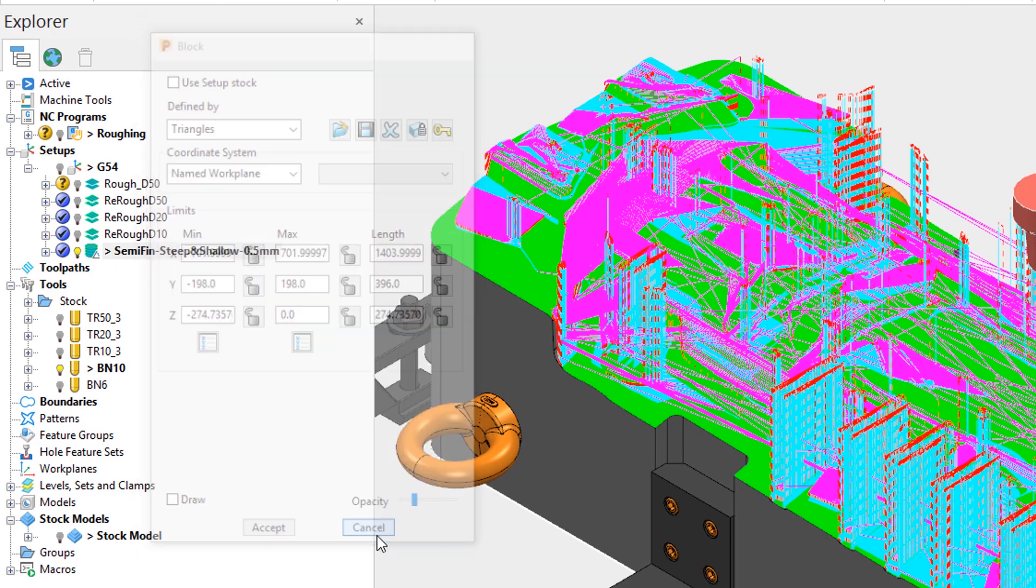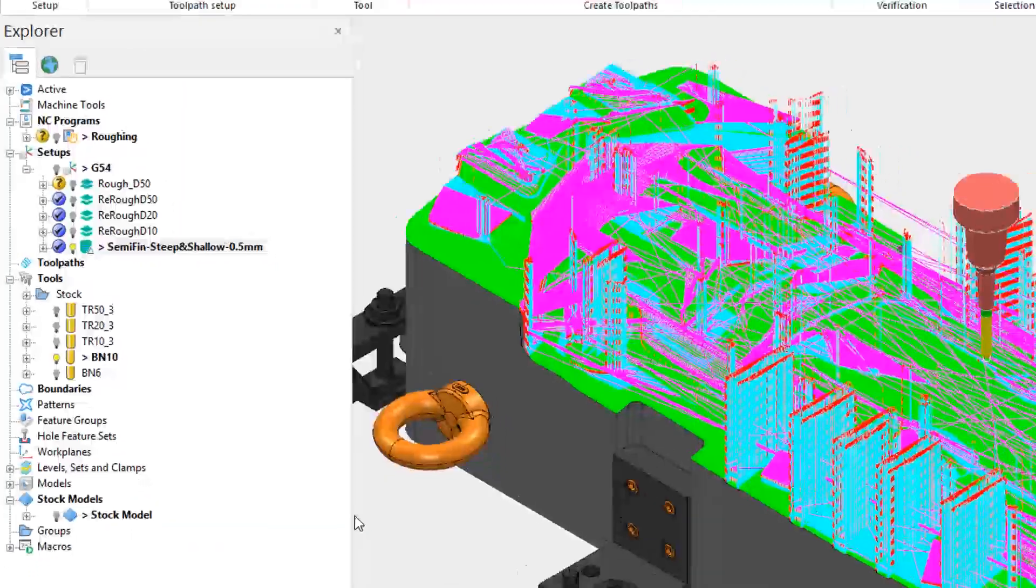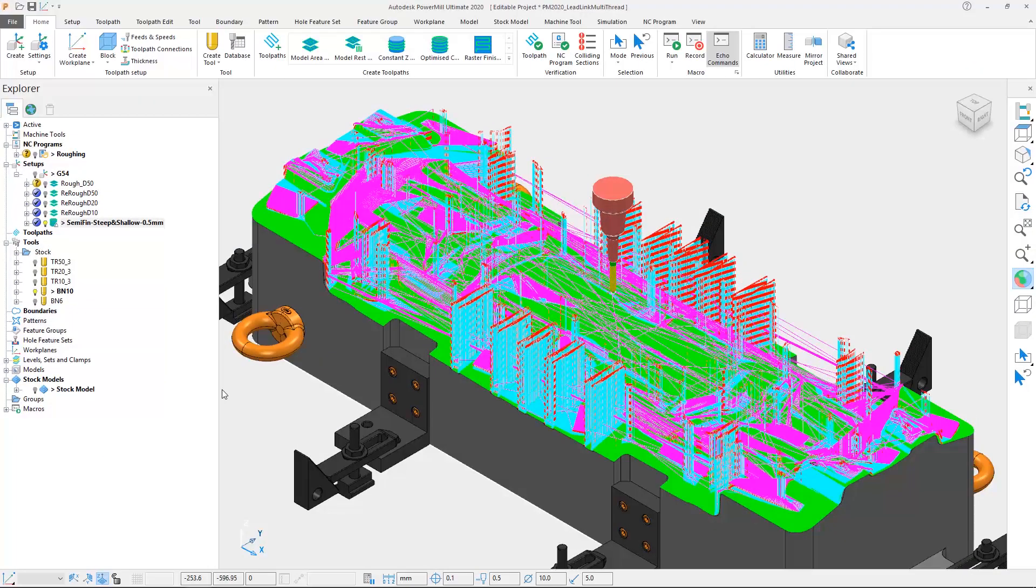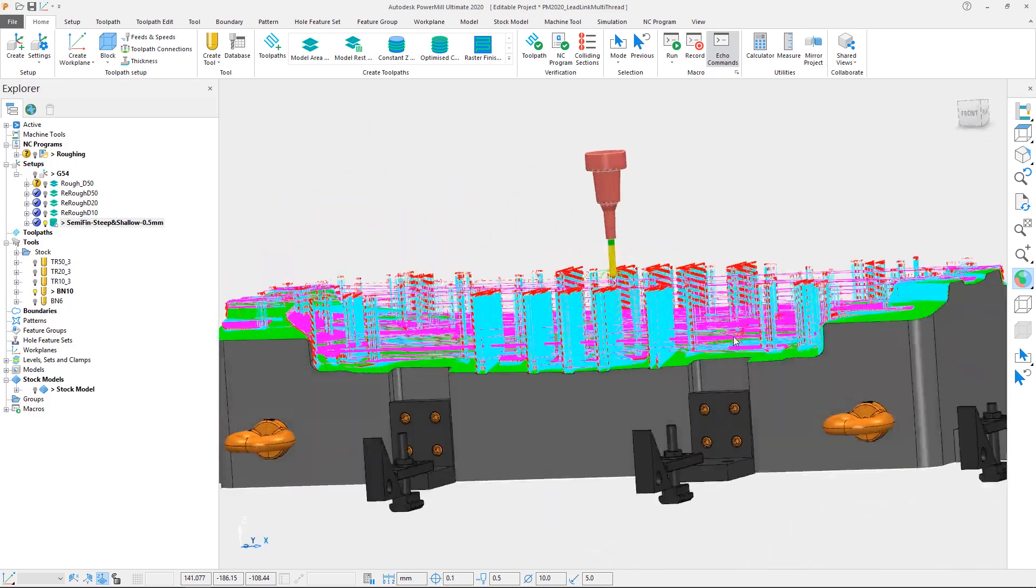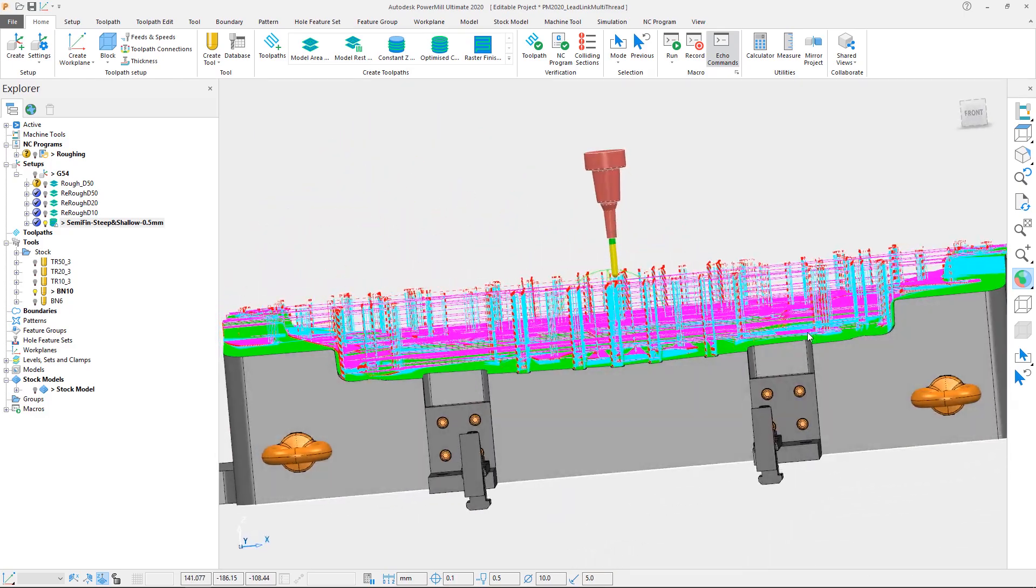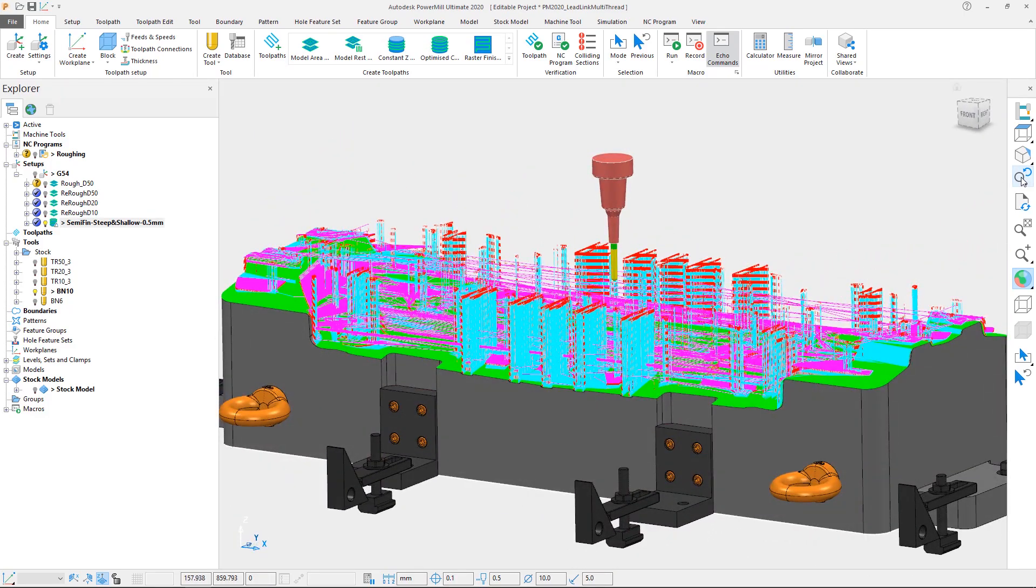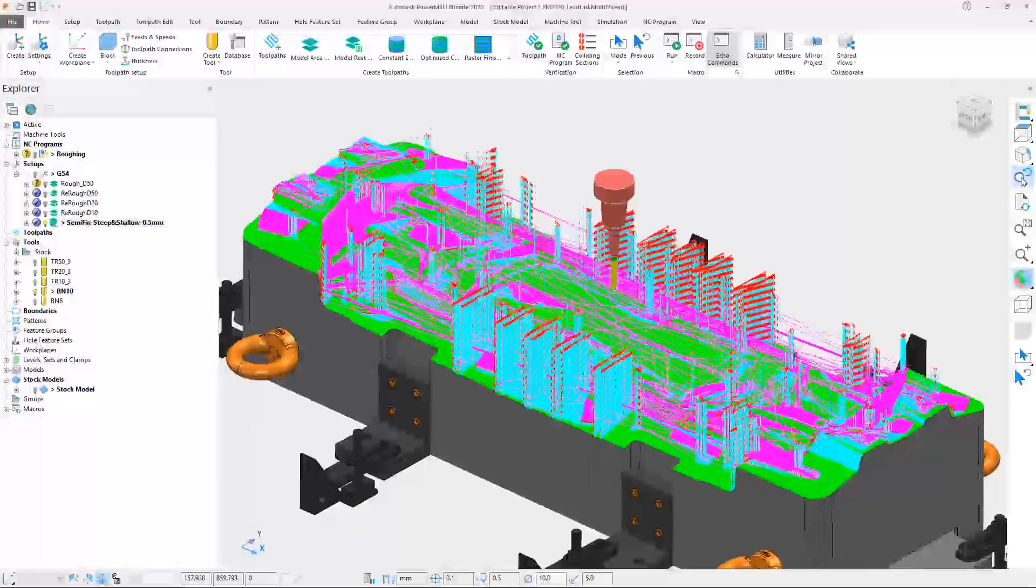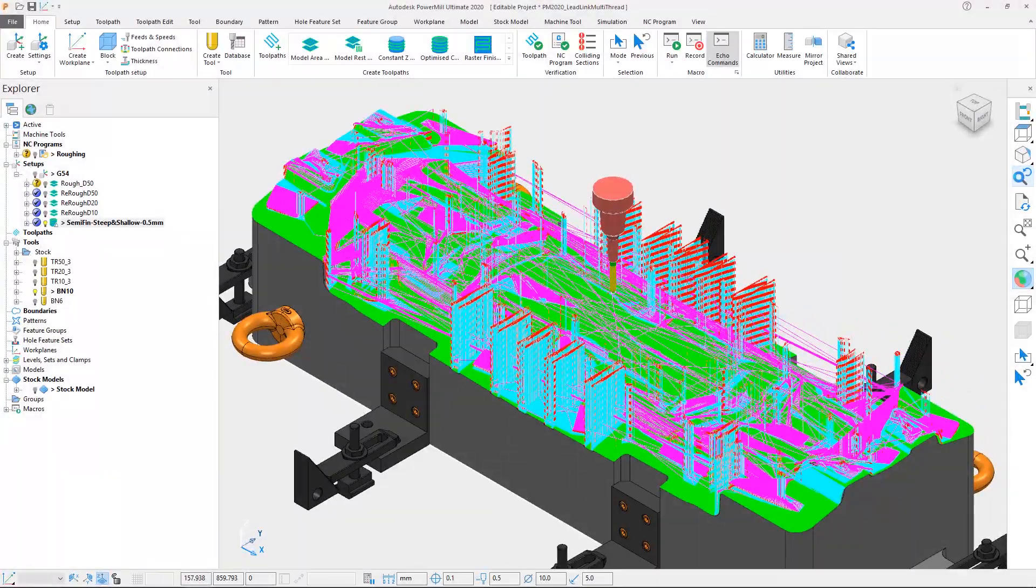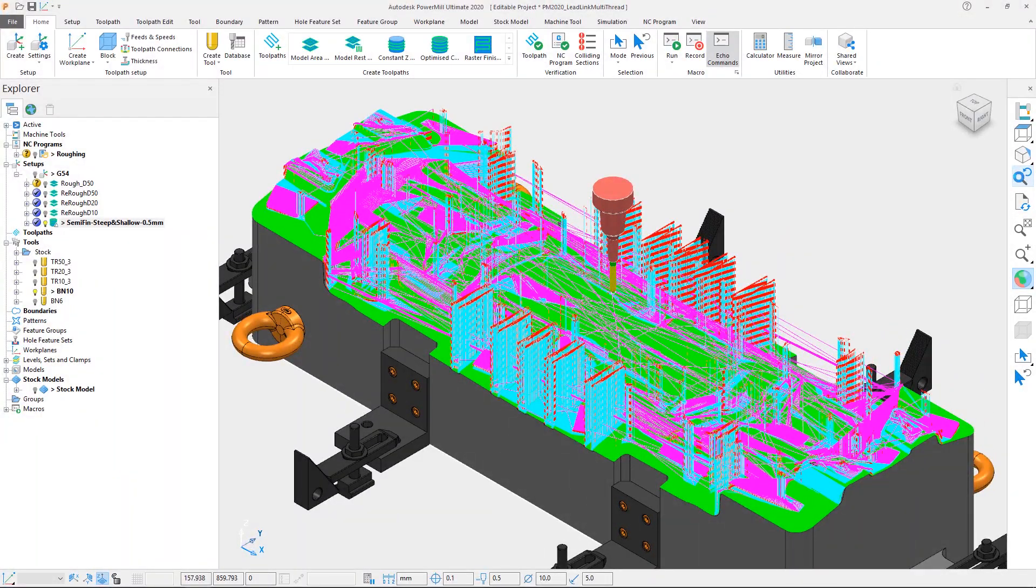By default PowerMill will inherit the leads and links set by the previously active toolpath, and since they were not modified prior to the calculation of the toolpath, we have inherited the ramp moves from the previous roughing operation. This is not ideal, so the leads and links need to be edited.